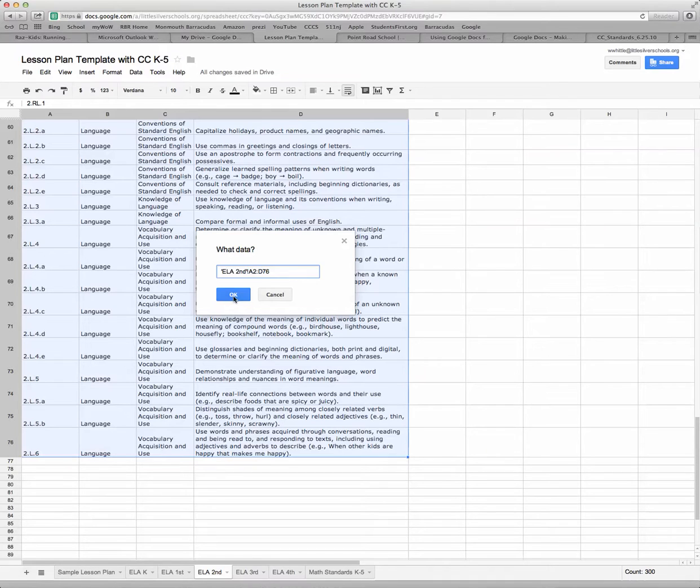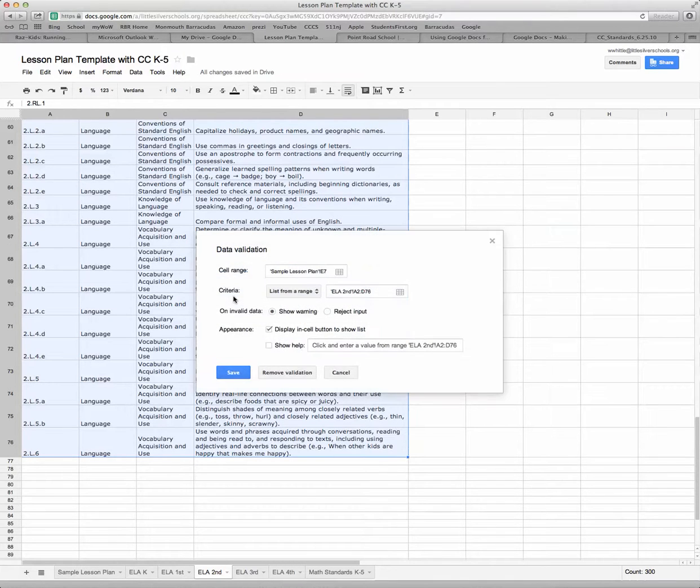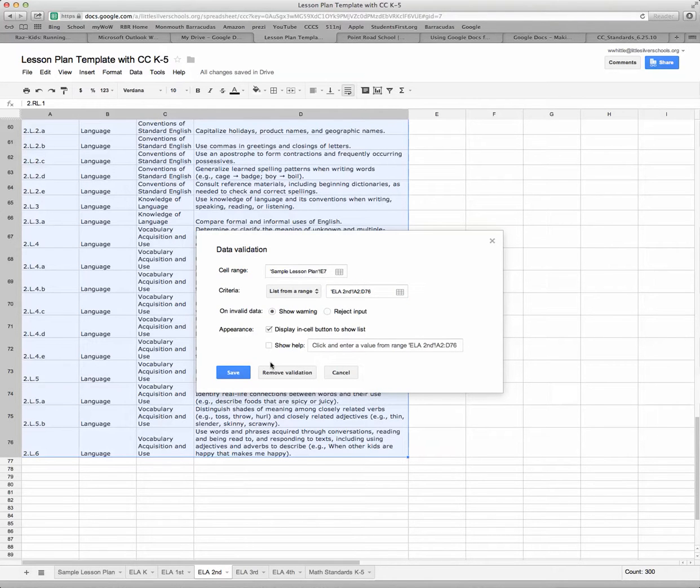So I've selected all of that information, I say okay, and you can see that now I have the range from that cell. I'm going to display it and click on save.